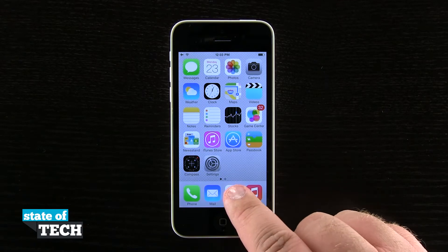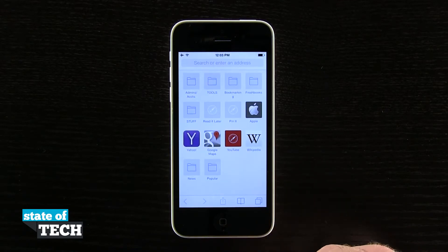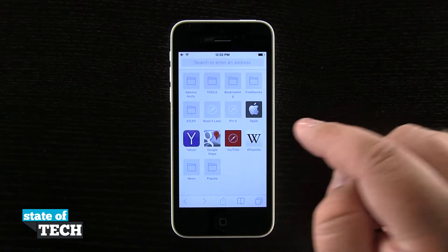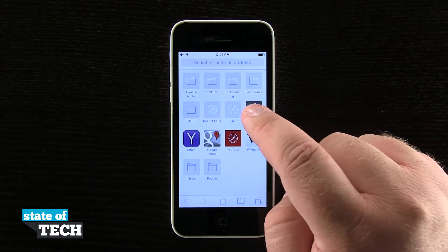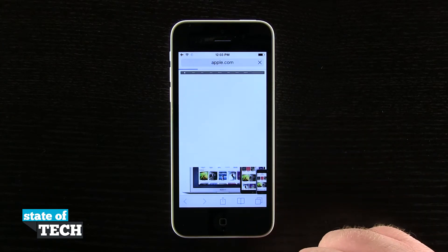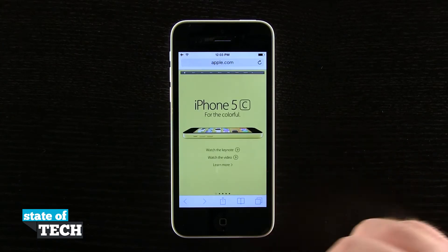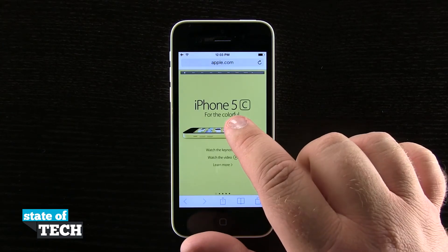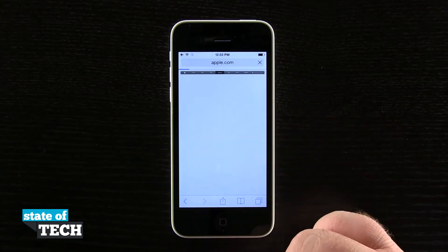So if we open up our Safari application, we'll come here to our bookmark of Apple and go to Apple.com, and then let's go ahead and tap on the 5C right here.